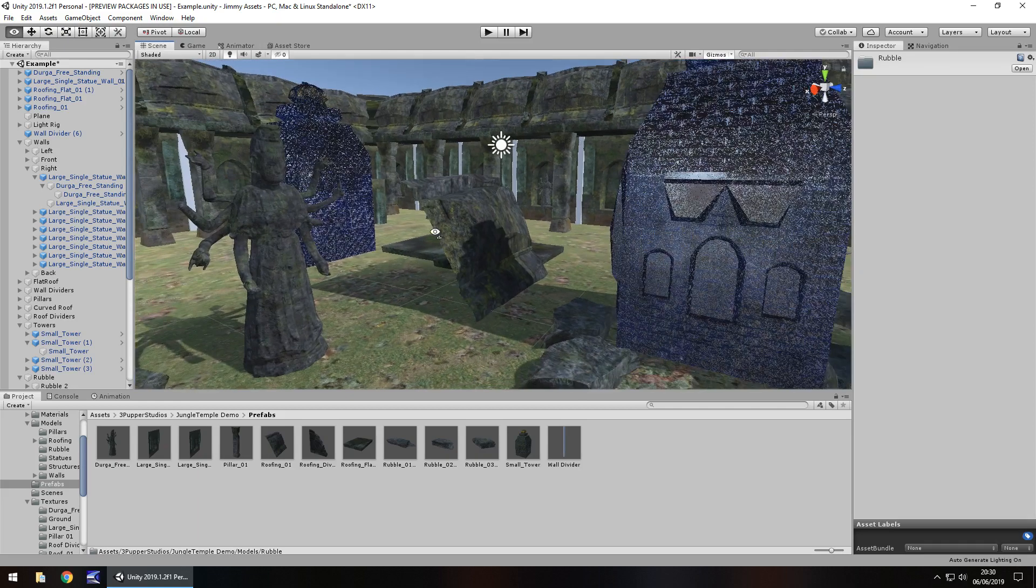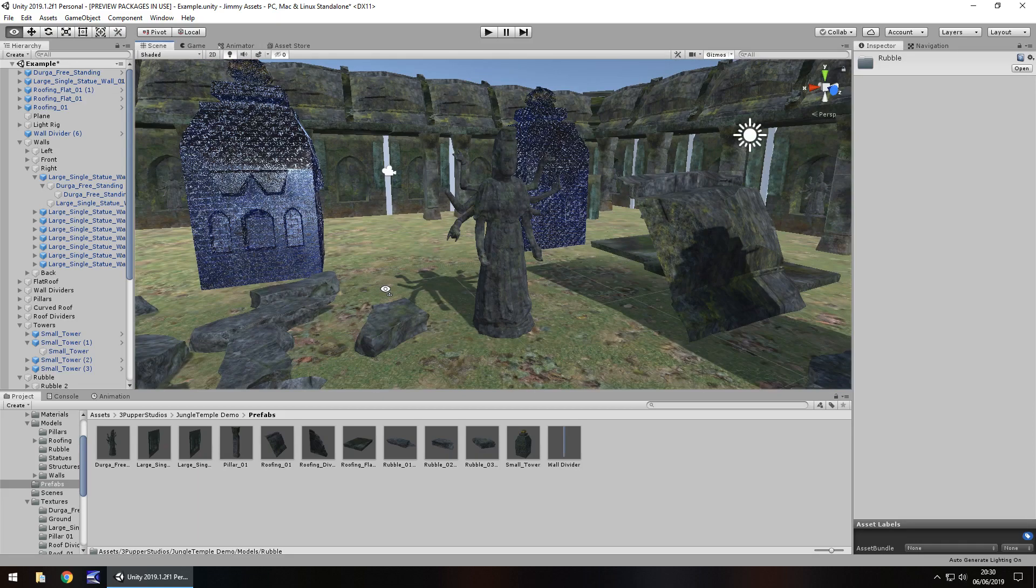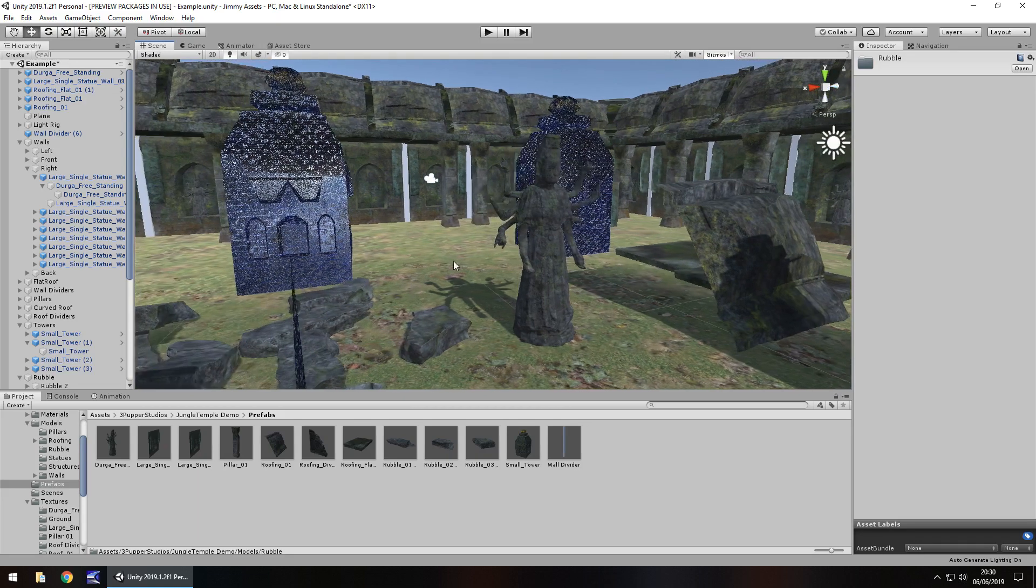It's a nice asset that you can probably just stick a first person controller in and wander around and just explore. So yeah, I'd recommend it. I really would.